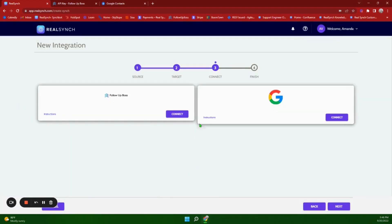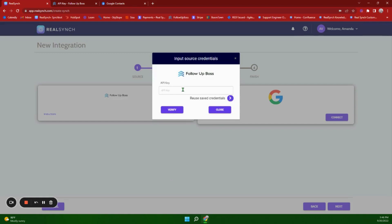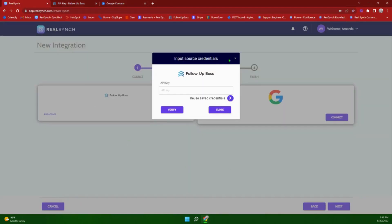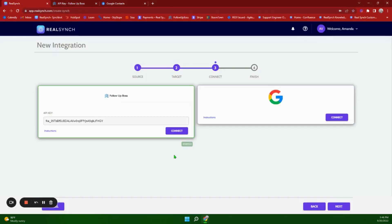If you click on the blue Instructions button on each side, it will give you step-by-step instructions on how to set it up. If you click Connect on the Follow Up Boss side, it will ask you for an API key. To access your API key, go to Follow Up Boss Admin > API and create your API key. This API key can be used for both integrations, so you can save it and reuse it, or create a new one for each. Paste the API key in the field provided, and once it states it has been verified, click Close.